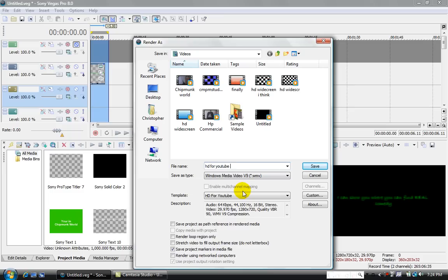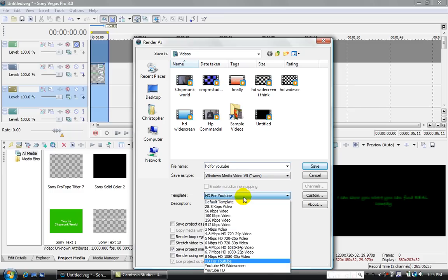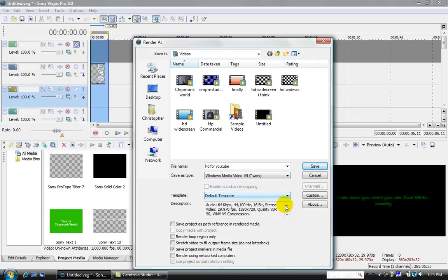You want to make sure it's a Windows Media Video V9 dot WMV, and then you're going to want to click Custom.